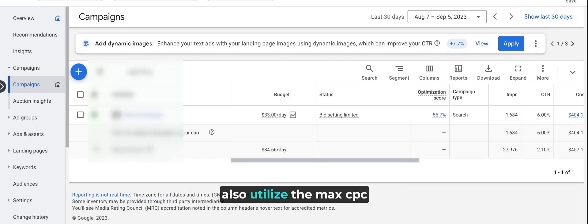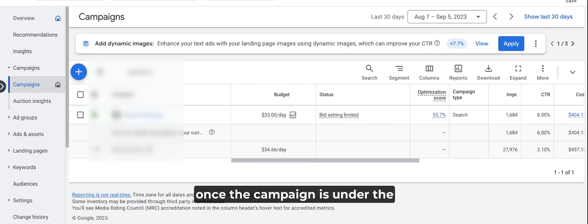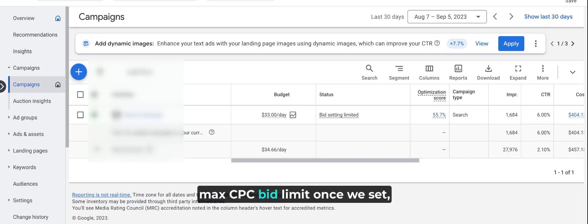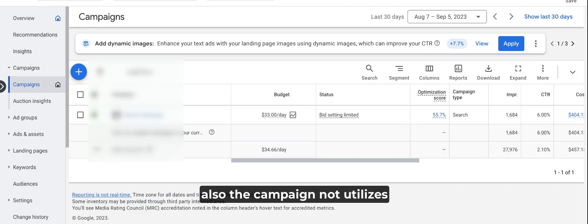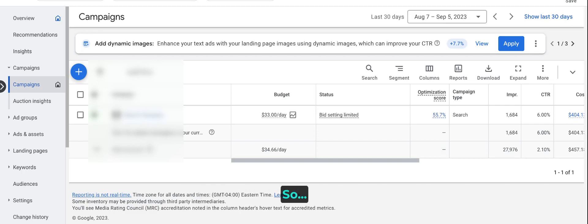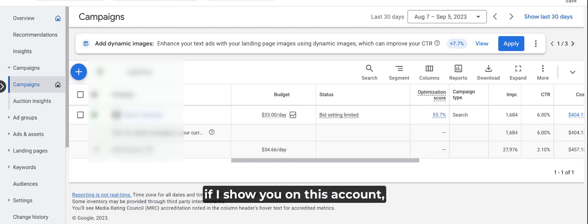The biggest problem we found with maximum clicks and maximum CPC limit is that once we set up the campaign, it goes to bid setting limited after a few days of running, and the campaign doesn't utilize the entire budget.